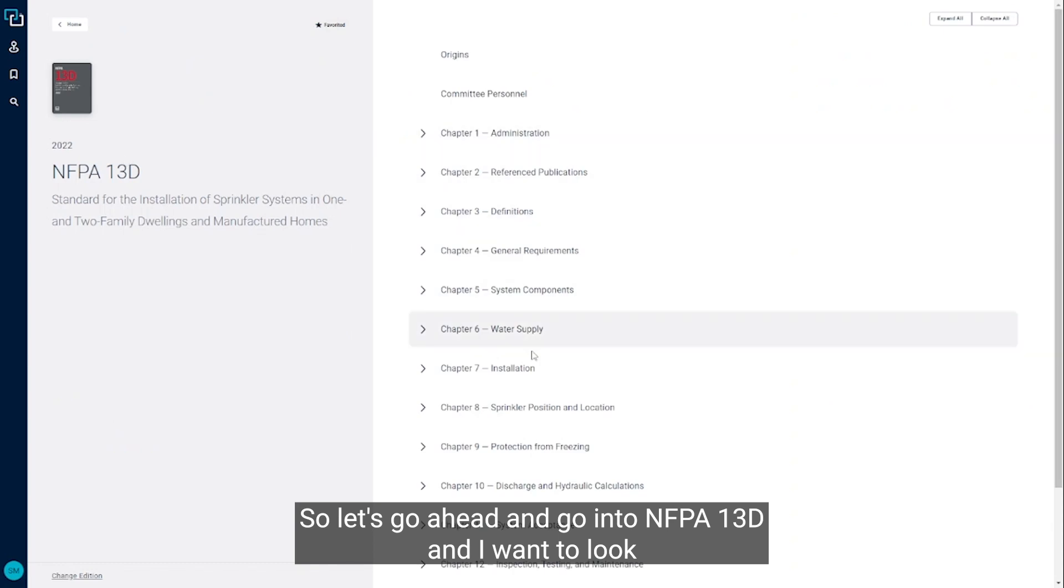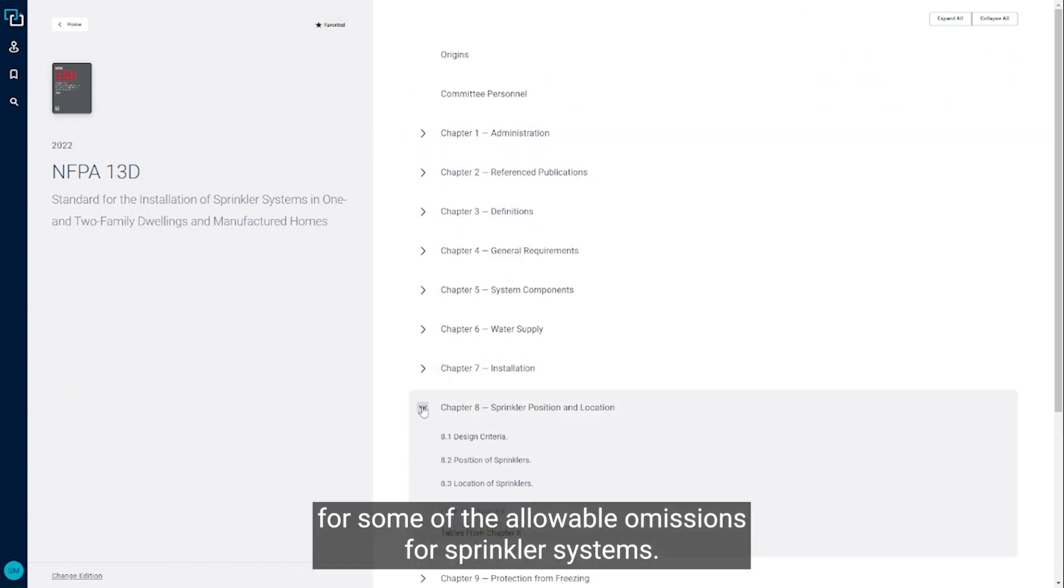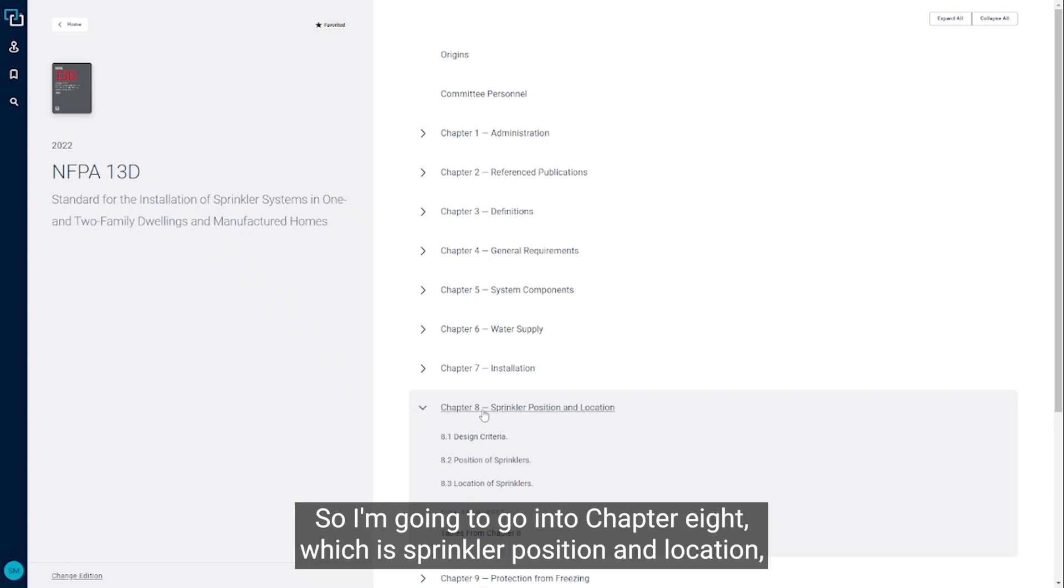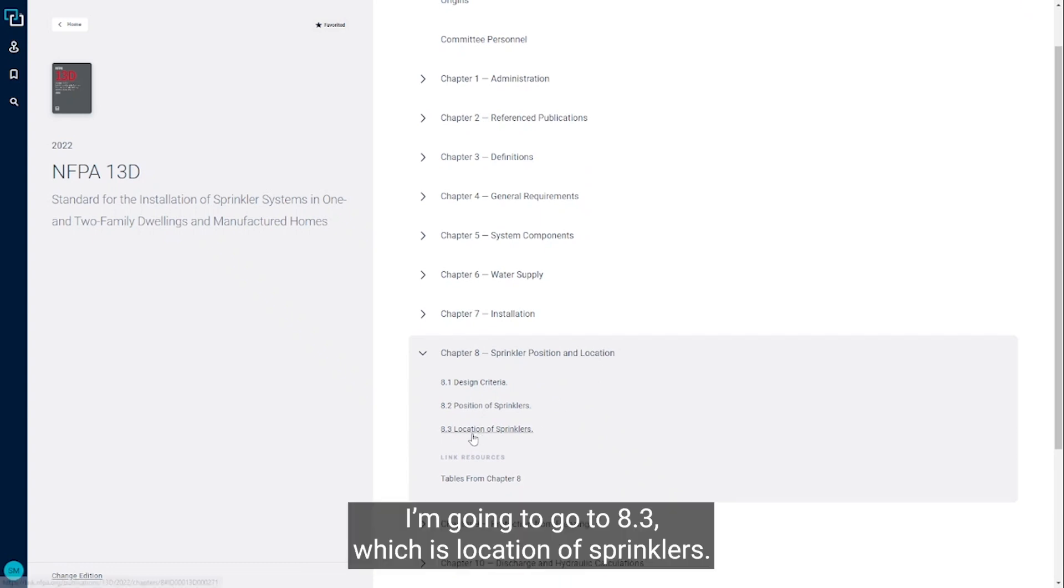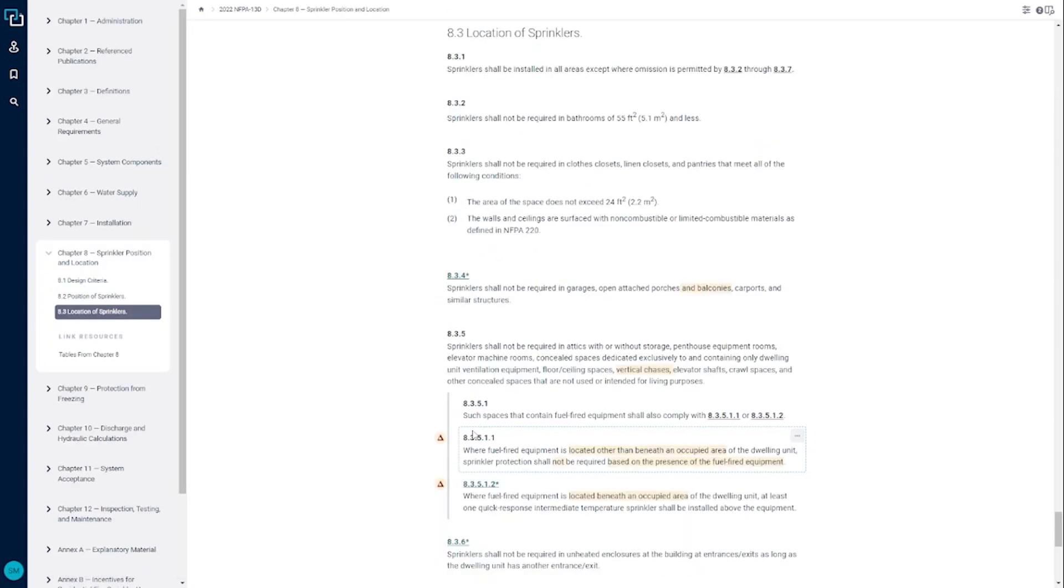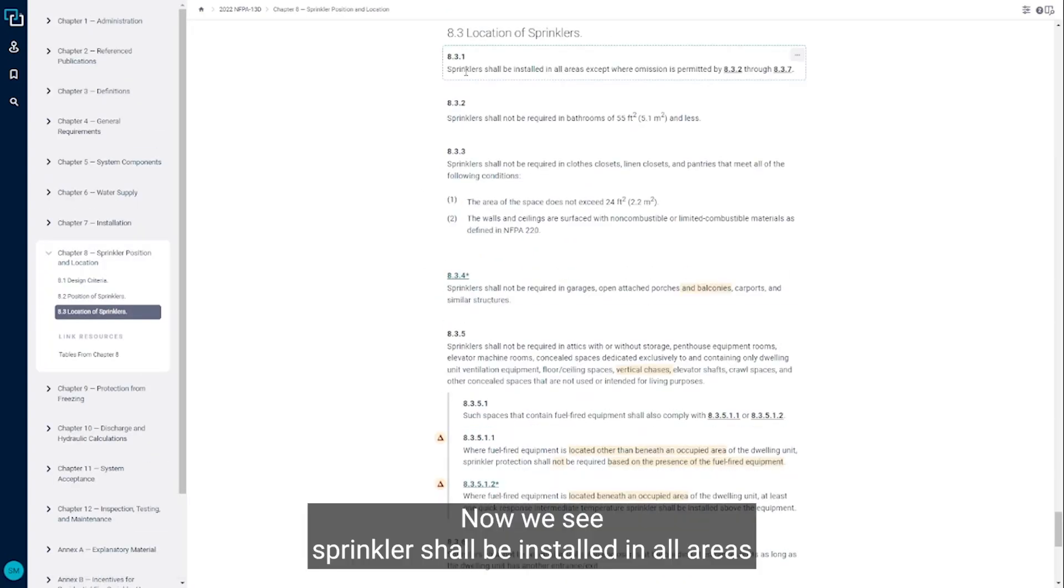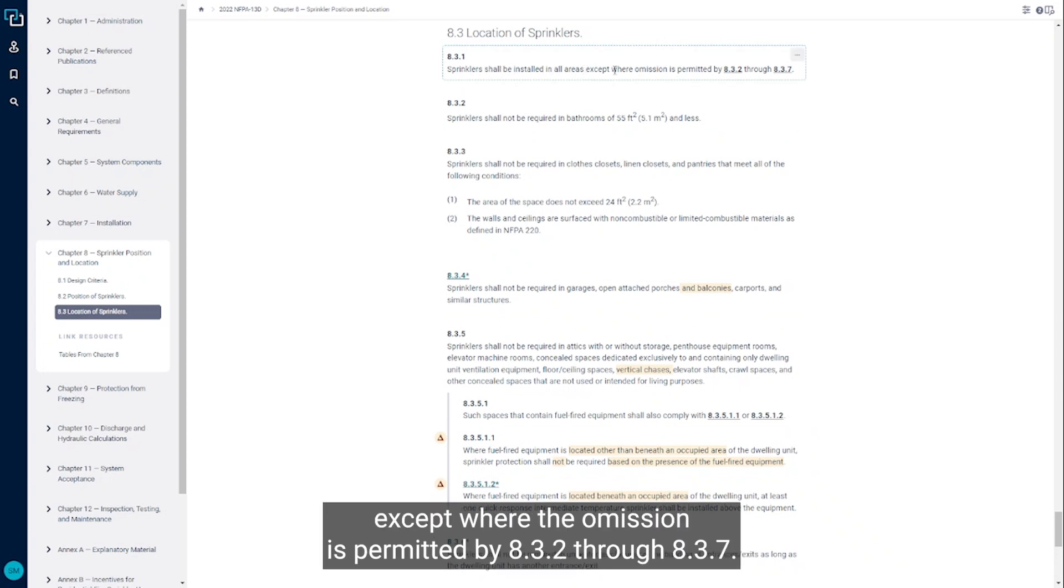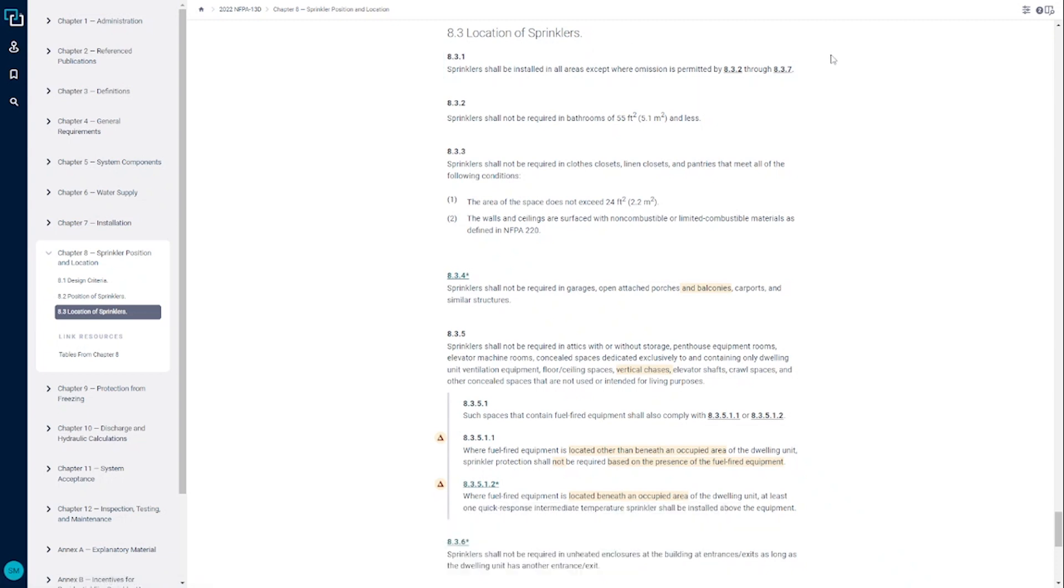I want to look for some of the allowable omissions for sprinkler systems. So I'm going to go into chapter 8, which is sprinkler position and location. And we go to 8.3, which is location of sprinklers. Sprinklers shall be installed in all areas except where the omission is permitted by 8.3.2 through 8.3.7.